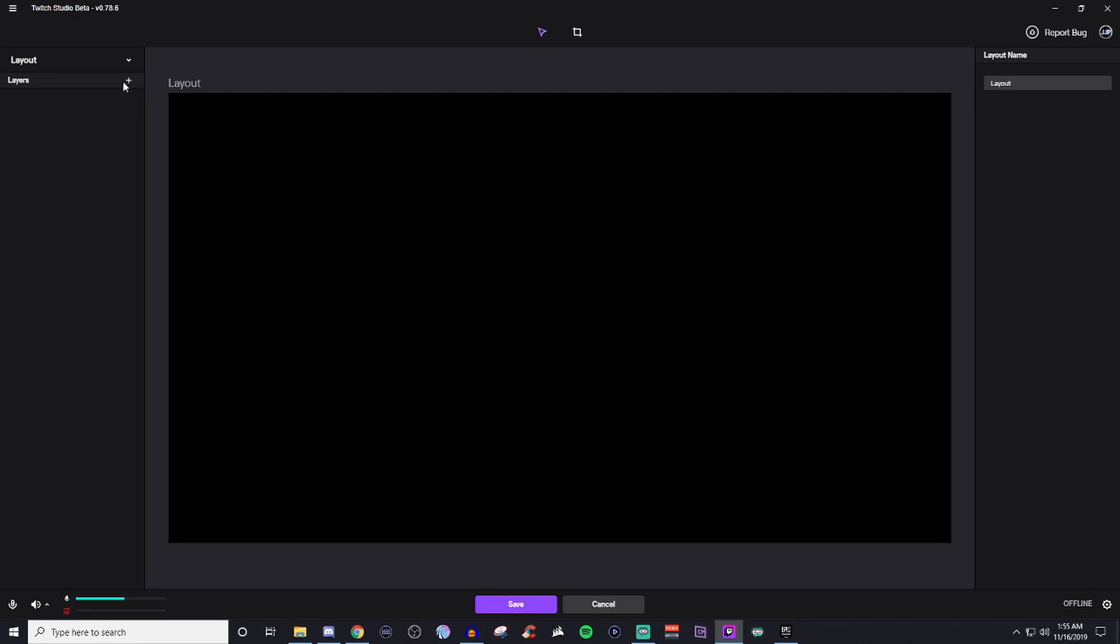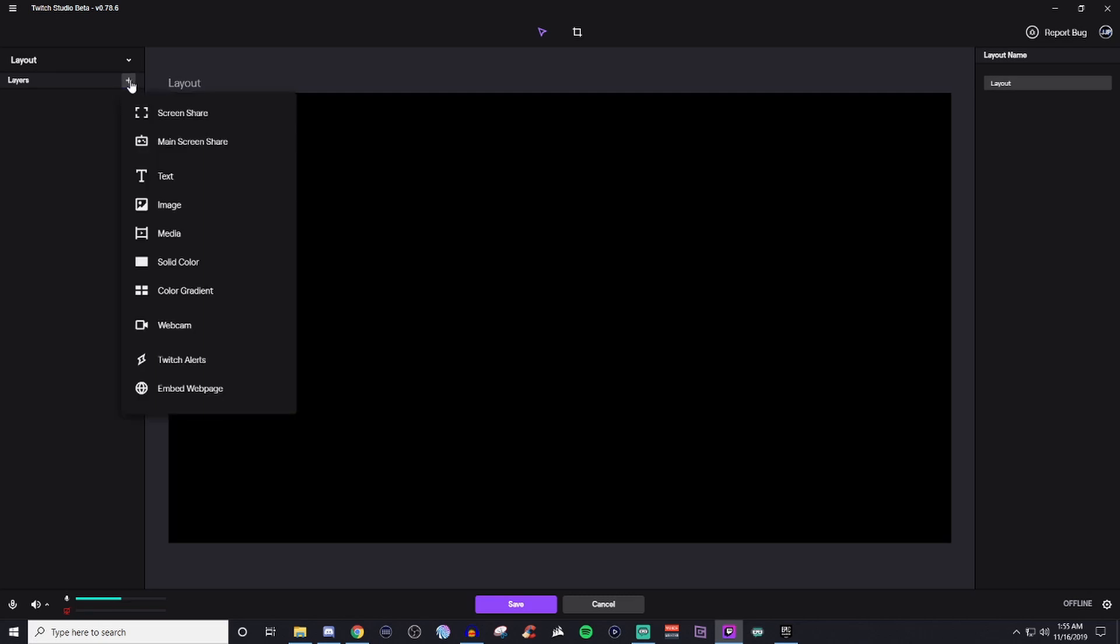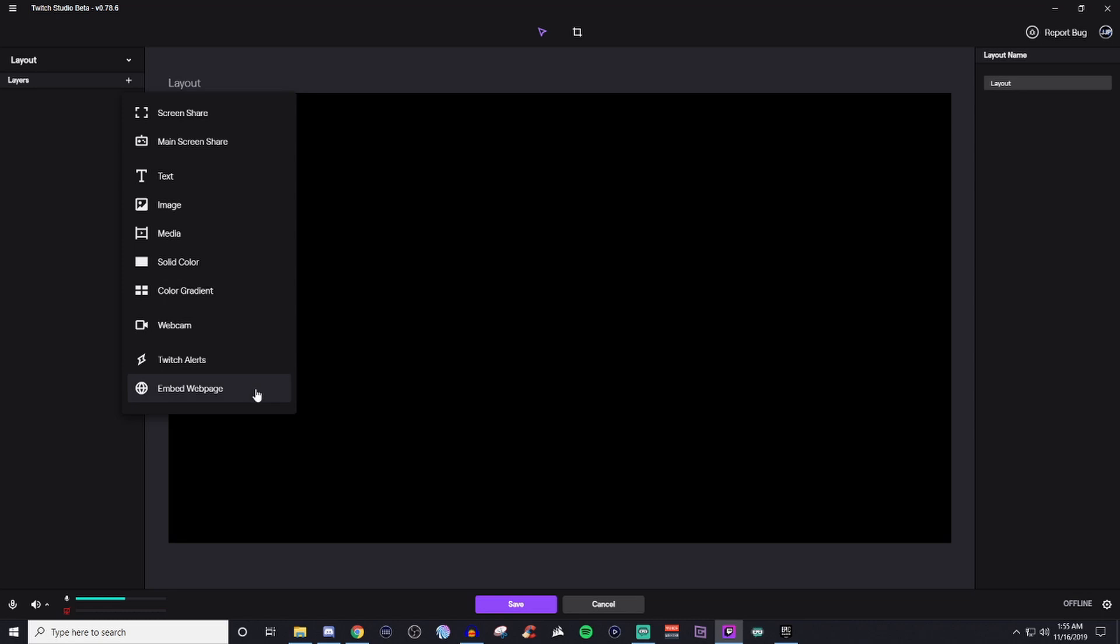So when you're ready to add stuff, click on the plus over where it shows layers. So now you have a bunch of different things here. You have screen share, main screen share, text, image, media, solid color, color gradient, webcam, Twitch alerts, and then also embedded web pages.